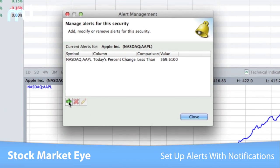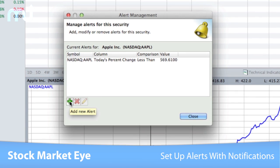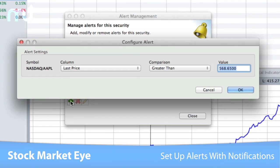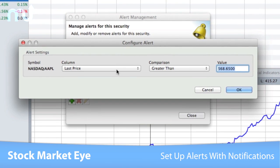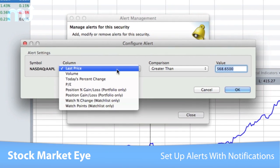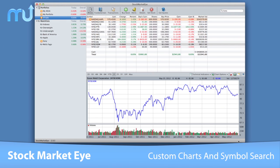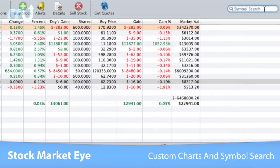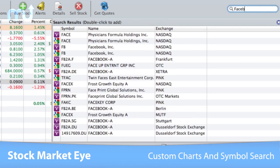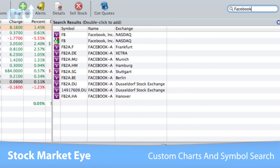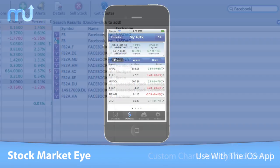Stock alerts help you keep your eye on the markets and are sent directly to your Mac using the Growl notification system. The built-in stock charts give you perspective on stock prices, and find ticker symbols quickly and easily with the built-in symbol search.